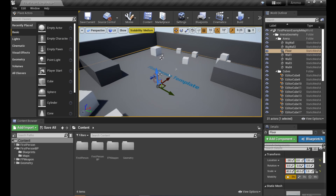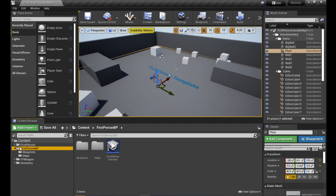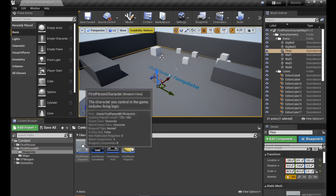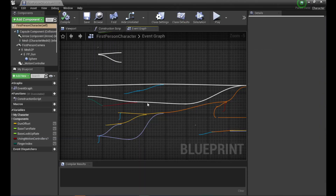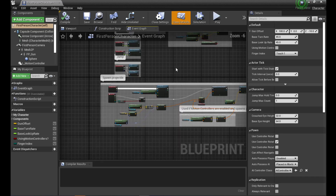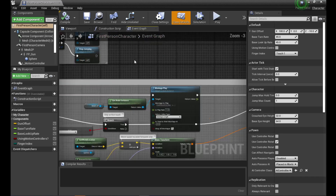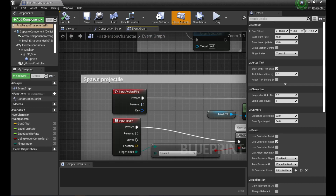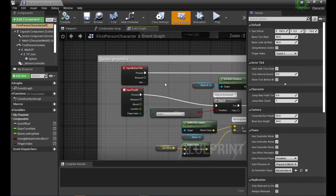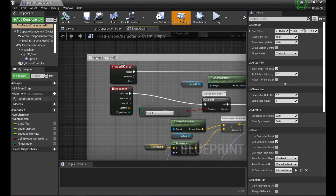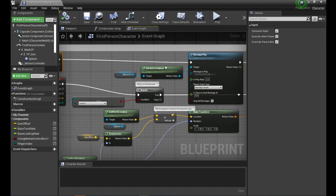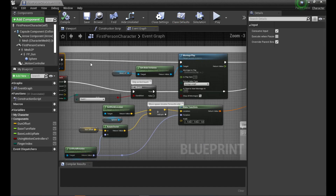I'm going to go to the first person character blueprint. Within this you've got a whole bunch of stuff created by the template, including the area called 'Spawn Projectile'. We've got our input action fire, and that causes everything to happen.